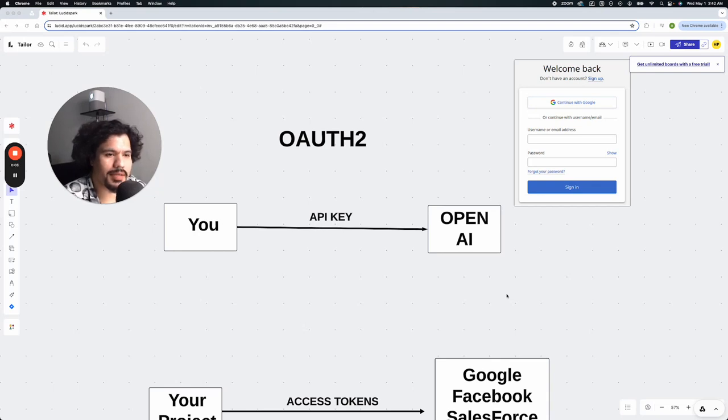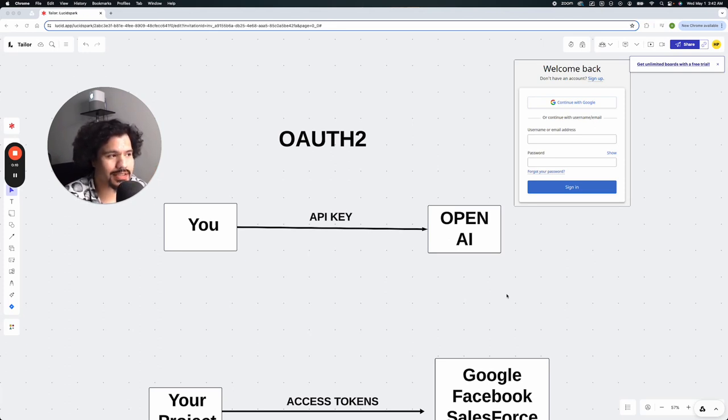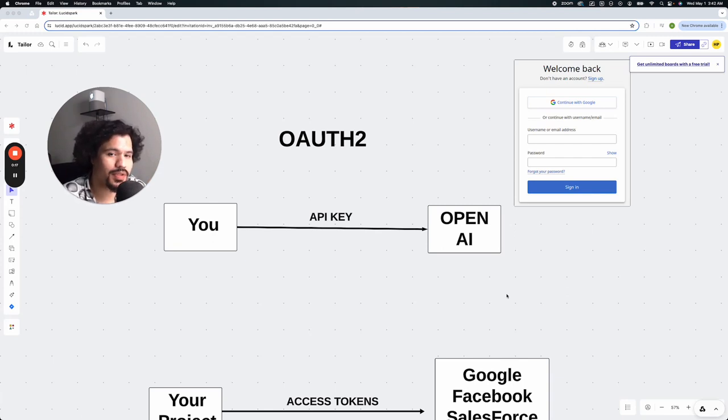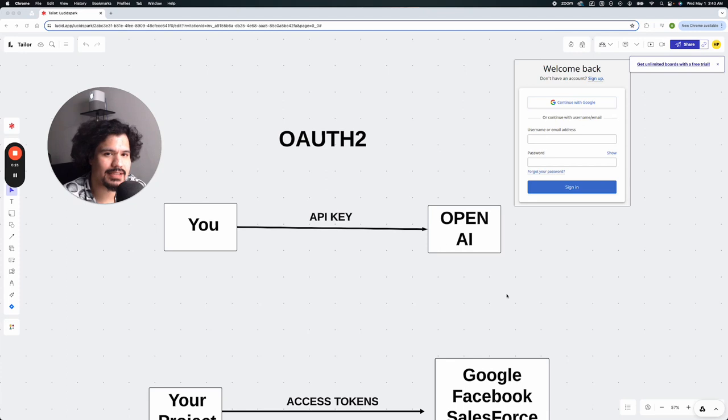So today we're going to talk a little bit about OAuth 2. This is a security protocol, and if you're new to programming or building out these crew AI projects, this is a concept that's going to become more important for you to understand as you start trying to implement your projects with other services and applications, because this is basically how you're going to be able to access that data and access those API keys.